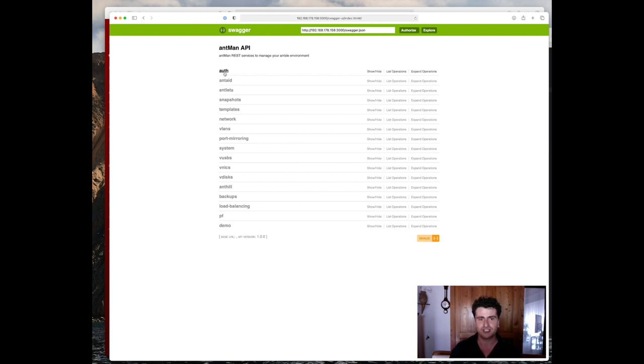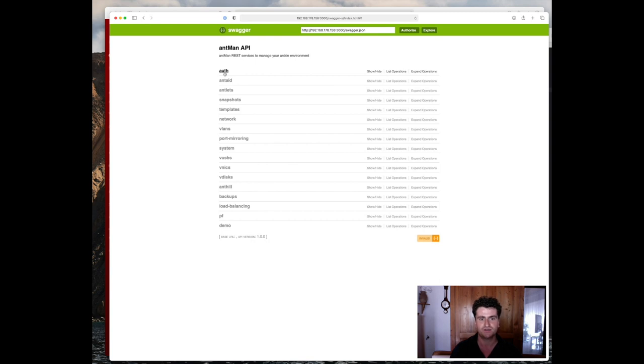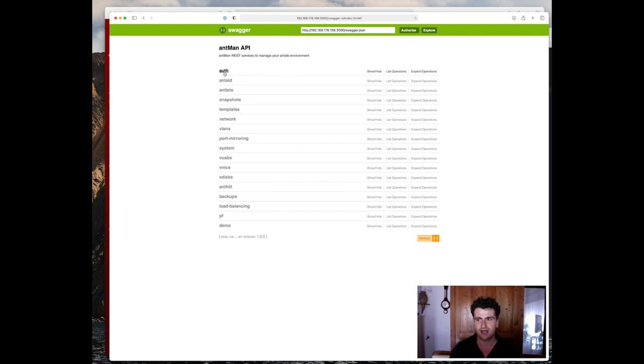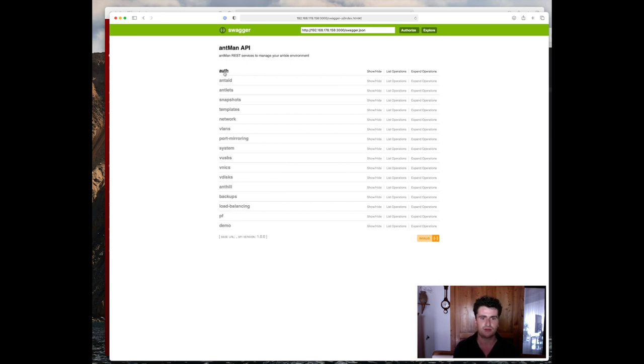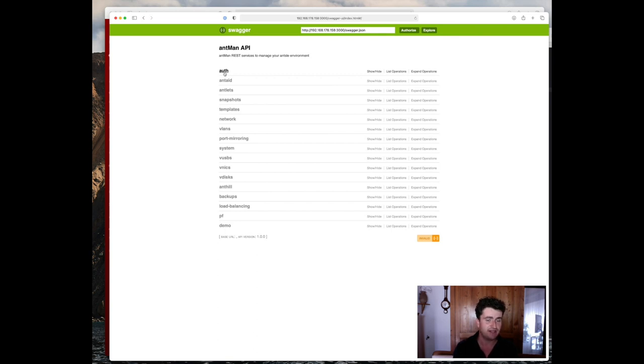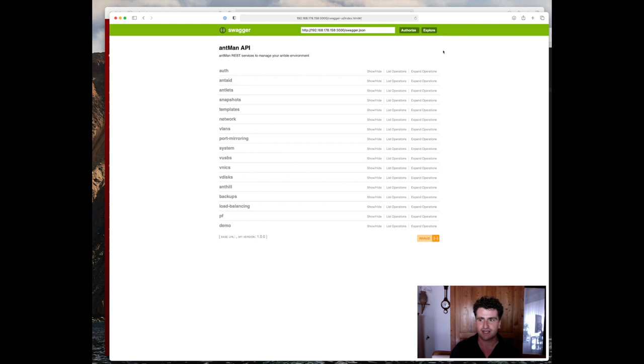What we want to achieve today is create a script which will call a specific Antman endpoint. For our case, in this example, we chose the Snapshots endpoint and it'll create snapshots for each antlet that we currently have running on the Nano. And we can then use that script to, for example, hook it up to a cron job and say, let's create a new snapshot for each antlet every five minutes, every hour, whatever time we see fit.